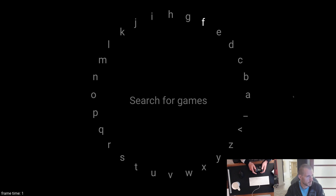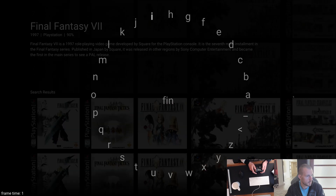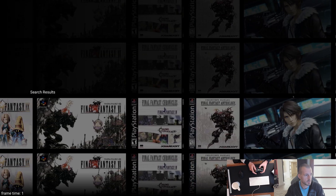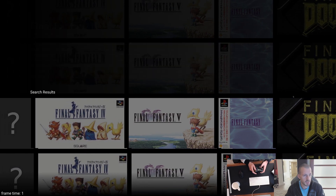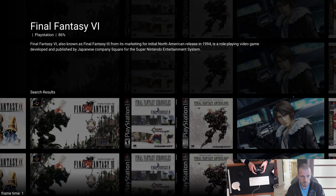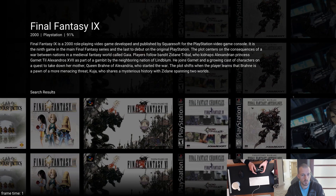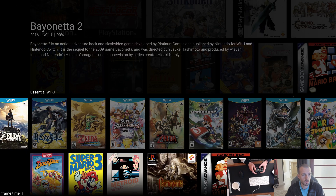If we do a search for... let's get some Final Fantasy up. There we go — now we're seeing search results. I still need to put something in so that if there's only one row it doesn't repeat the row over and over, but it works just the same. And then if I come back and hit home, it'll bring me back to my home.